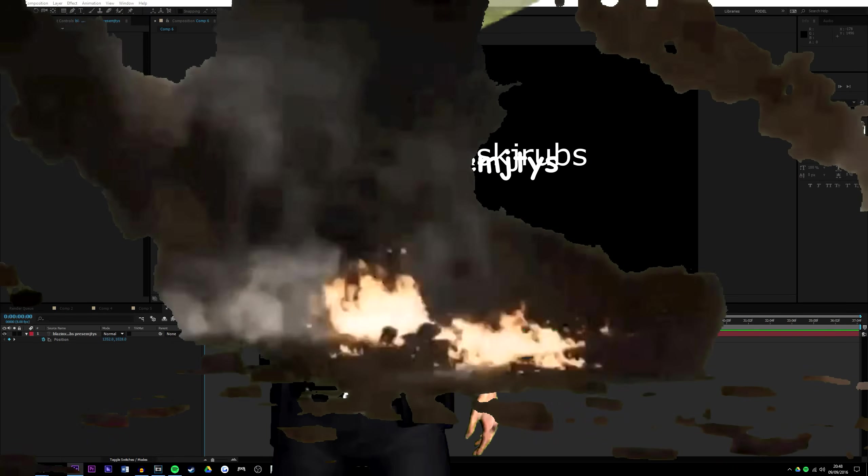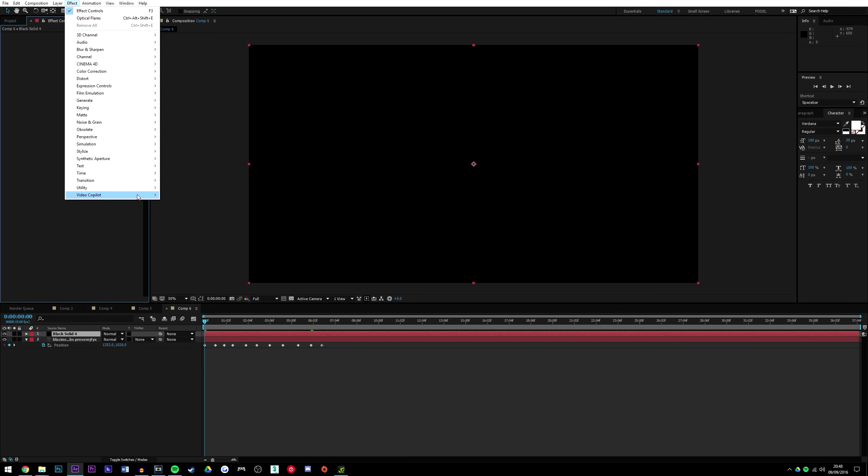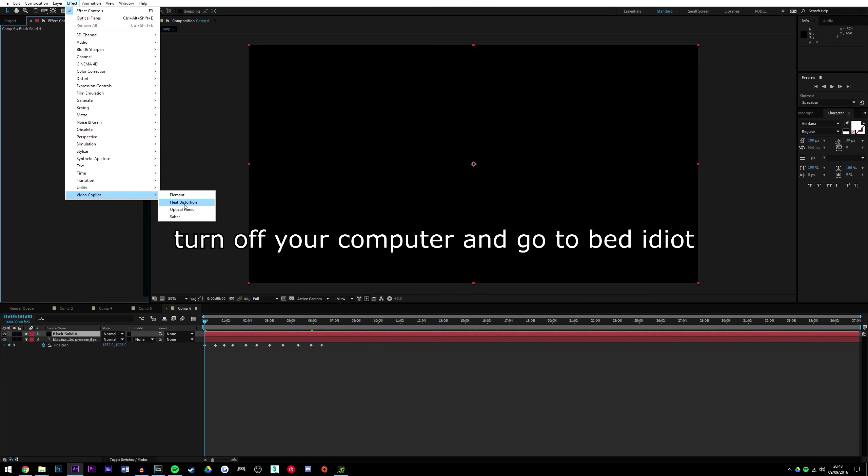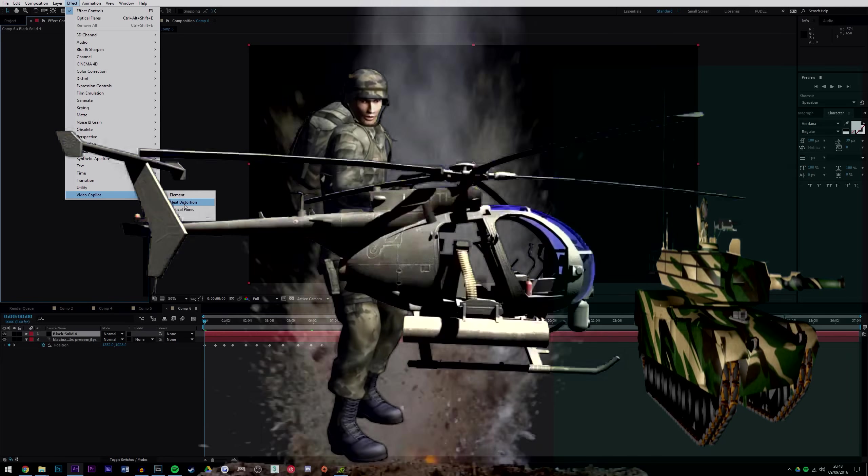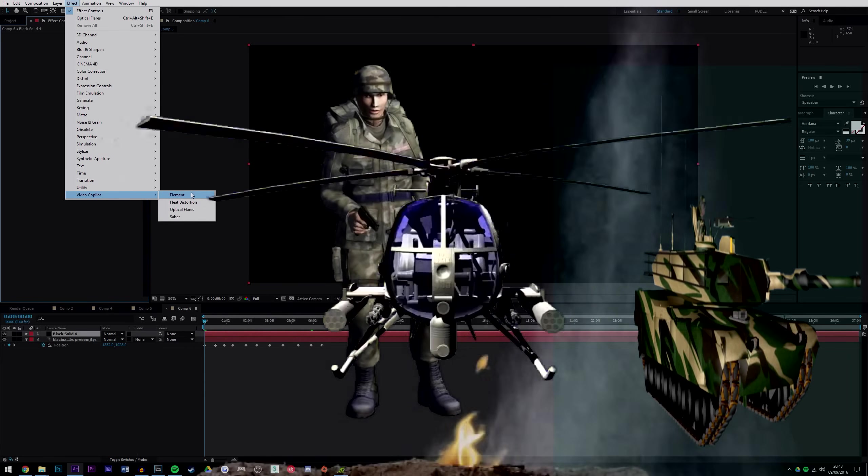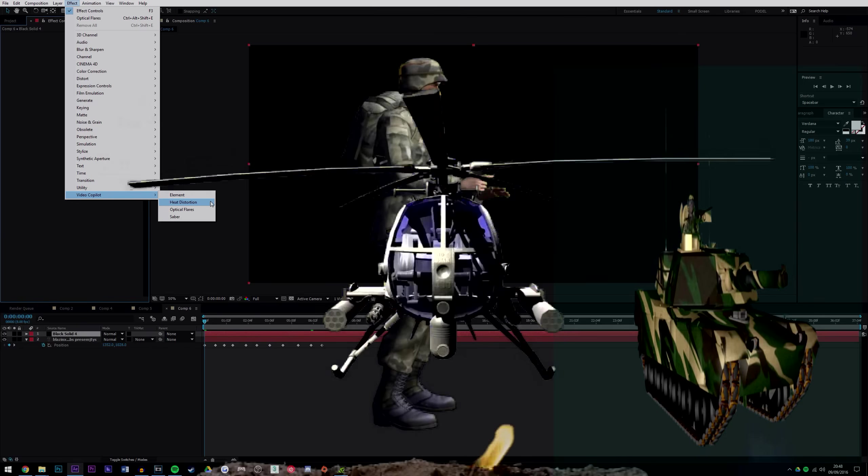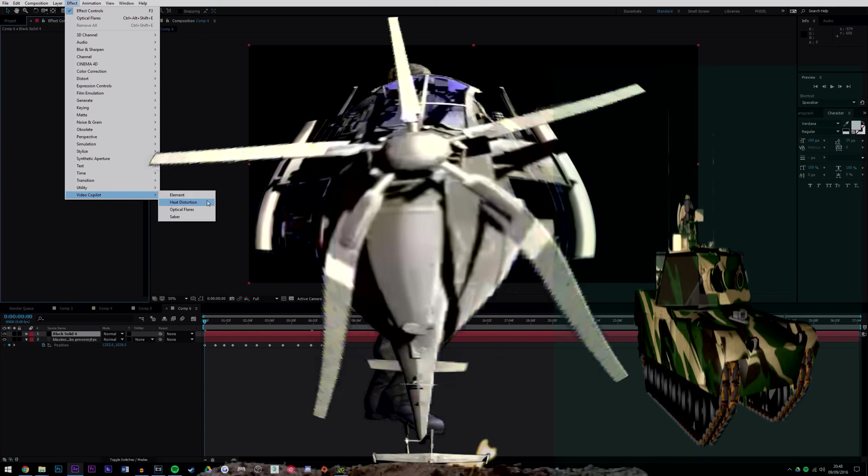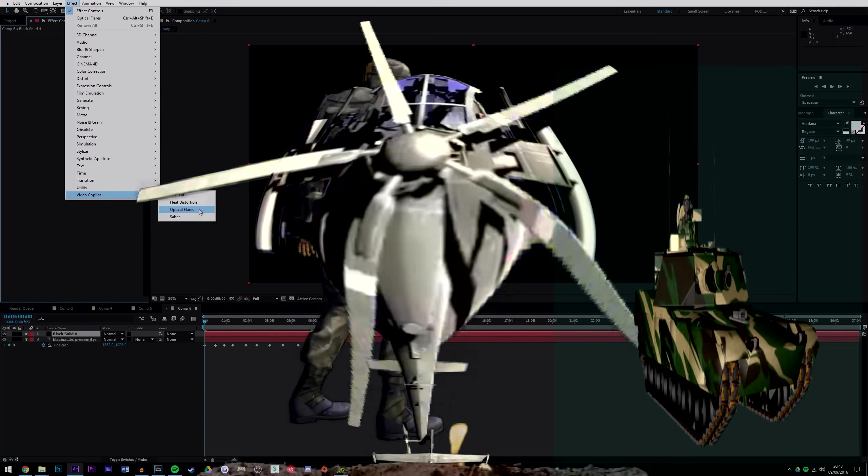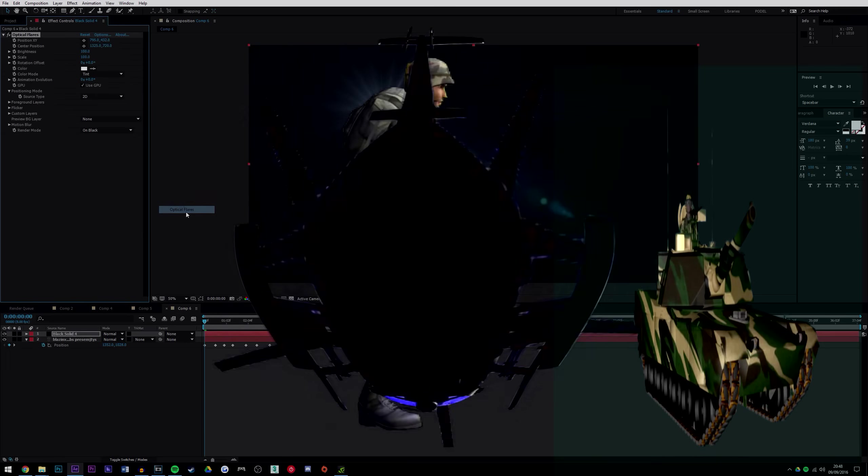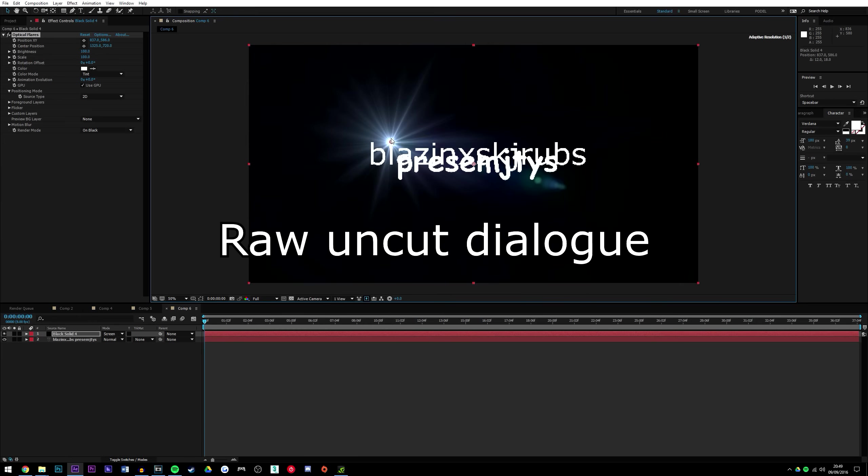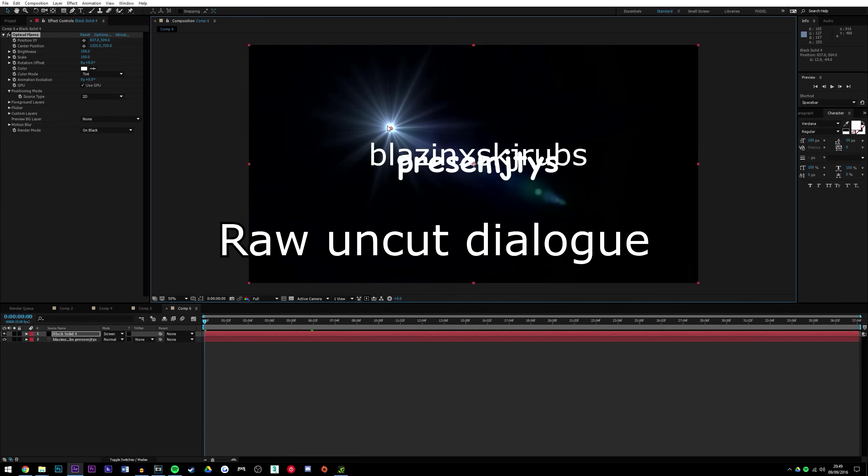Press OK, then finally go to Effects, Video Copilot, and Optical Flares. If you don't have Optical Flares, you could just take a photo of the Sun and use that, but you might die. So it's either like you die or you continue with this tutorial, and I'd rather you die. So go Optical Flares.